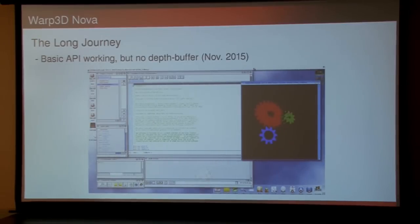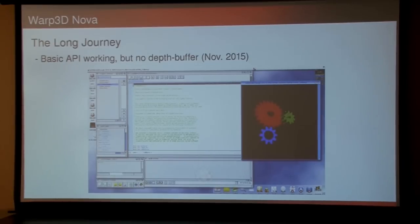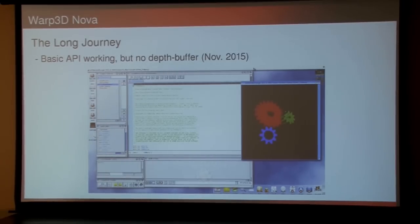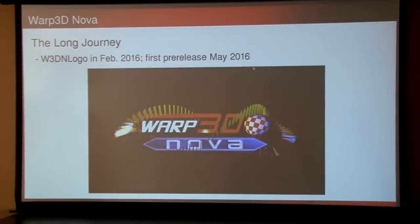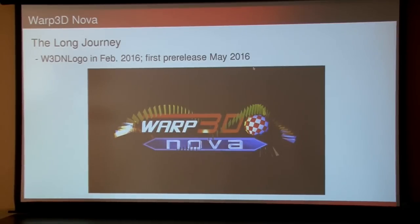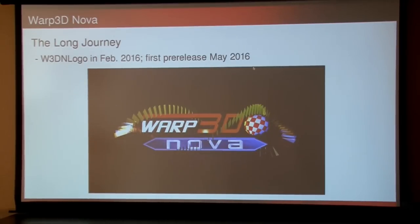From there I could move on to actually designing the API properly. By November I had enough working to get the Gears demo working — well, sort of; if you look closely the Z-buffer's not in there yet, so that green cog's not supposed to be sitting on top of the red one. By February I was doing per-pixel lighting, and then eventually in May that was the first pre-release, and I've been working on adding features and other stuff since.